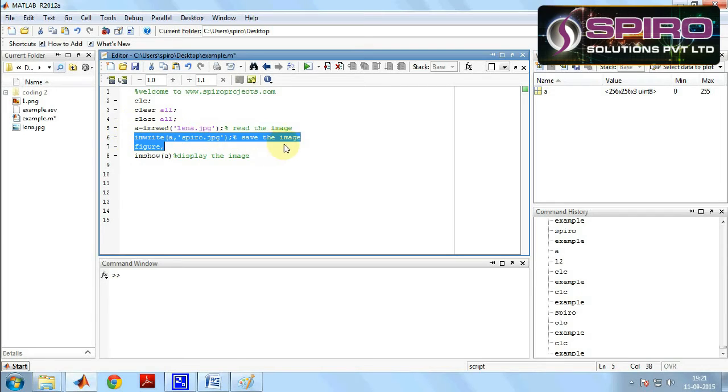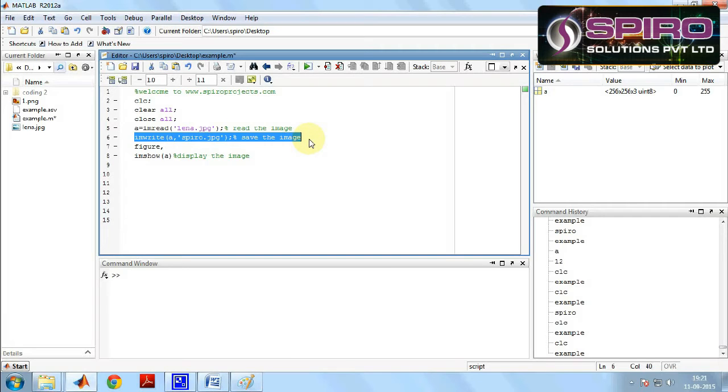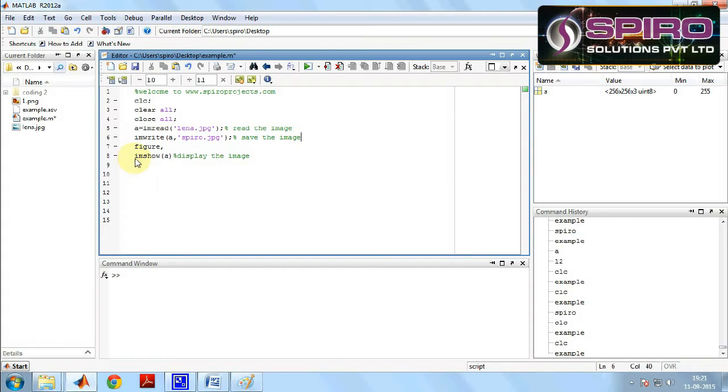Then to save the image we have to write the coding imwrite a comma spyro.jpg. We have saved the image as spyro.jpg.